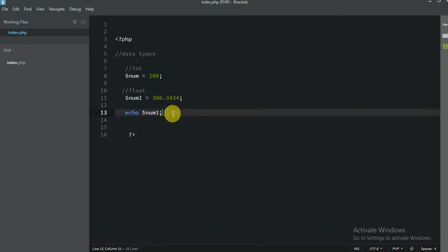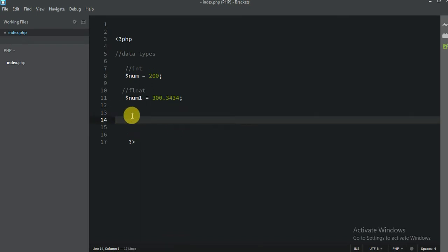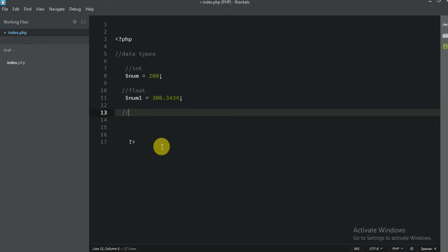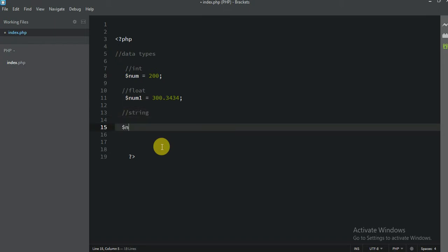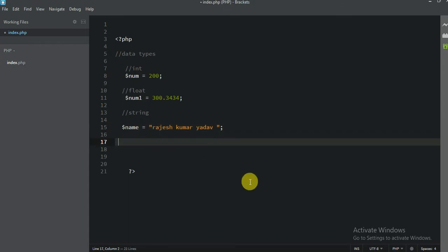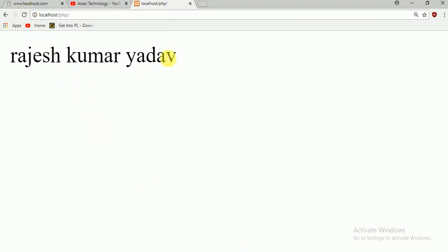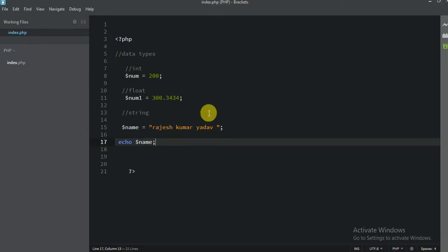What about the others? Let me delete this. Next one — we already know string. String, you guys already know — for example, my name in double quotes. String is always between double quotes, so I am going to write Rajesh Khomar Yadav. Don't forget the semicolon. Let me print — echo name. Output: Rajesh Khomar Yadav. Very nice.